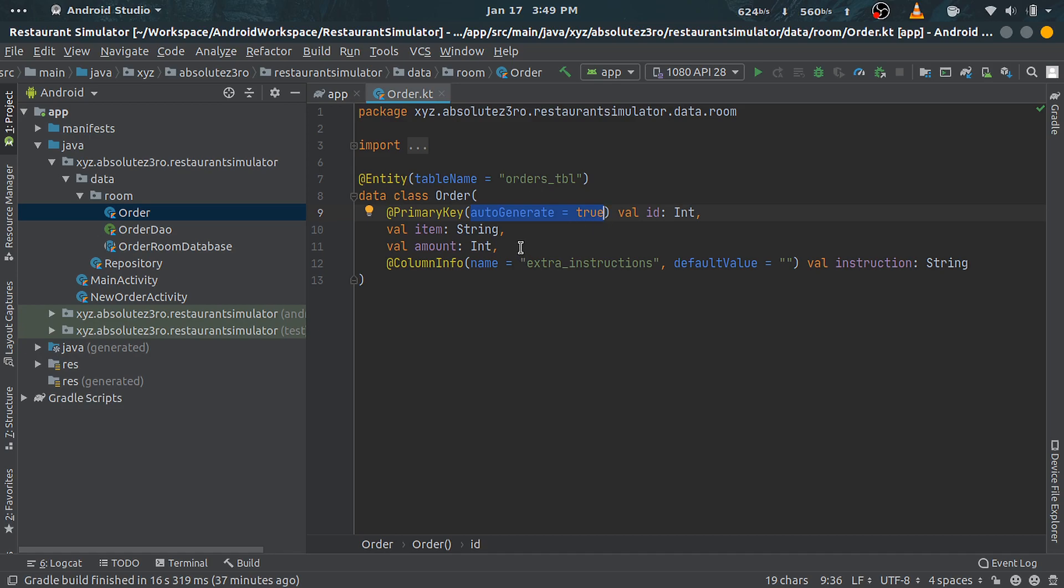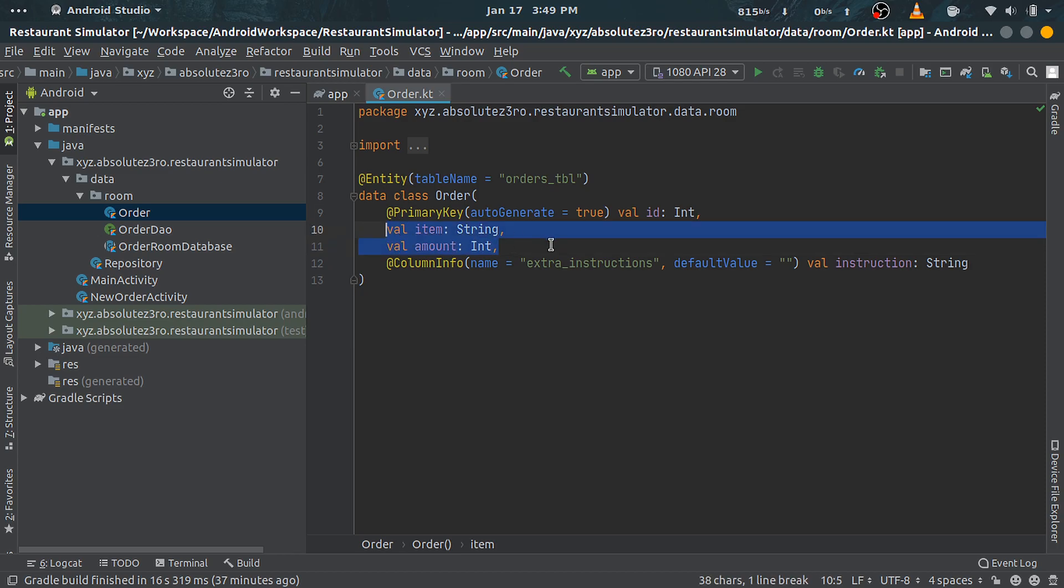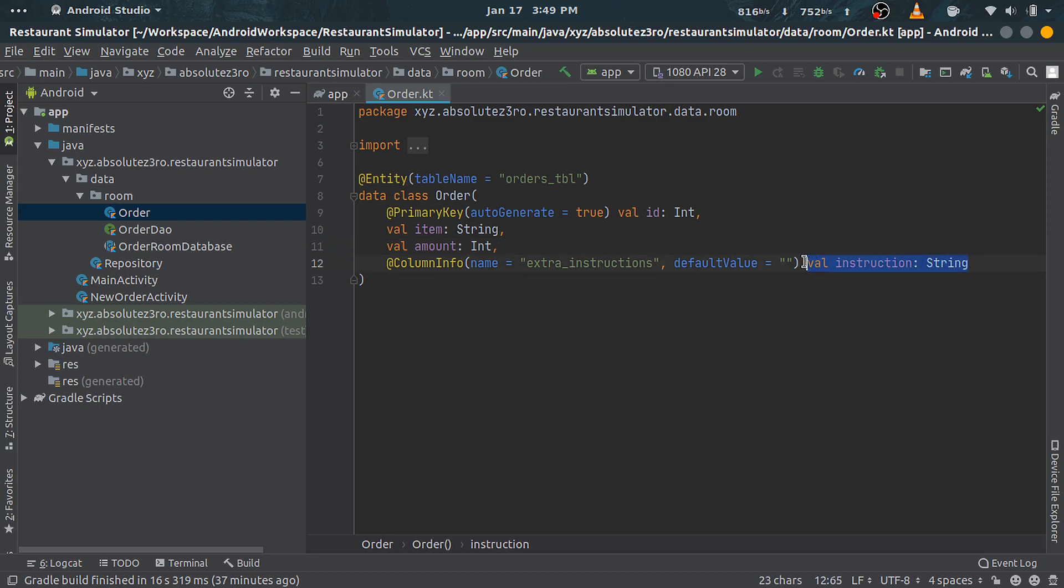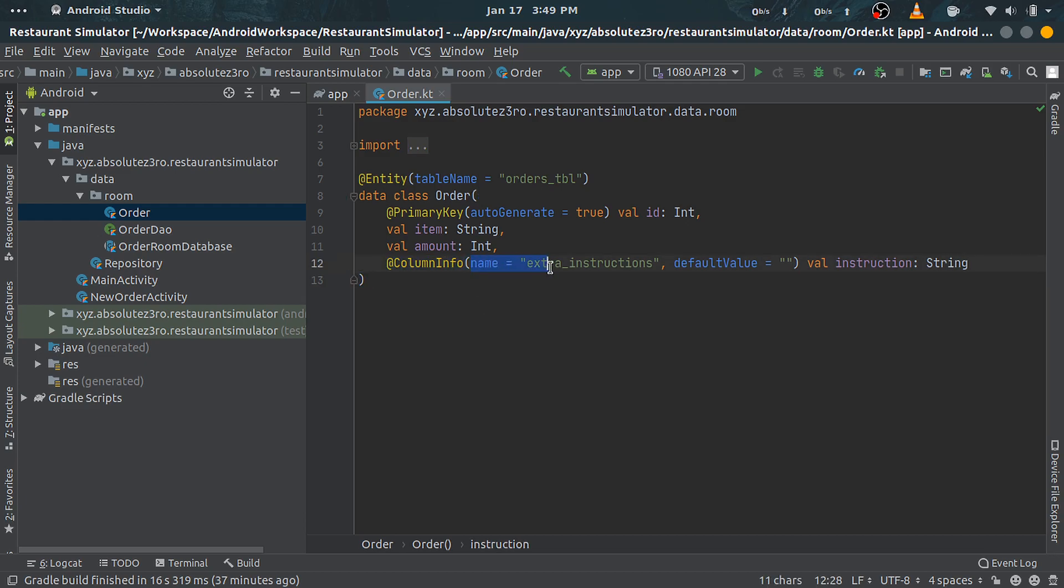Next we have item field and amount field, which will be used for item name and its amount while creating order. And at last we have extraInstructions field, which has @ColumnInfo annotation with some properties defined. First one is name property, which can be used to define a column's name explicitly.